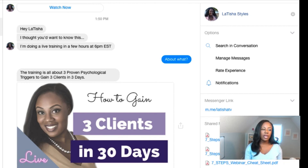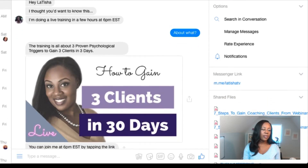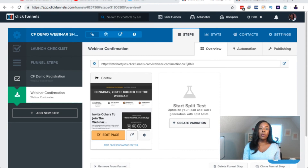I had them click a button, and then I said, 'We're going to be talking about three proven psychological triggers to gain three clients in 30 days.' I included an image and said, 'You can join me at 6 PM Eastern by tapping the link,' and then 'Join training — hope to see you there.' Other ways to invite people: share it on social media, inside your Facebook groups, wherever you have a presence and an audience. I like the ManyChat list because you can build a free list up to about 500 people.